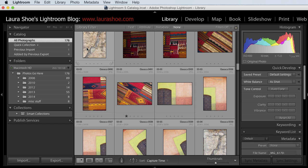Welcome everyone. I'm Laura Shoe, author of the Lightroom blog and complete Lightroom training on video available at laurashoe.com.